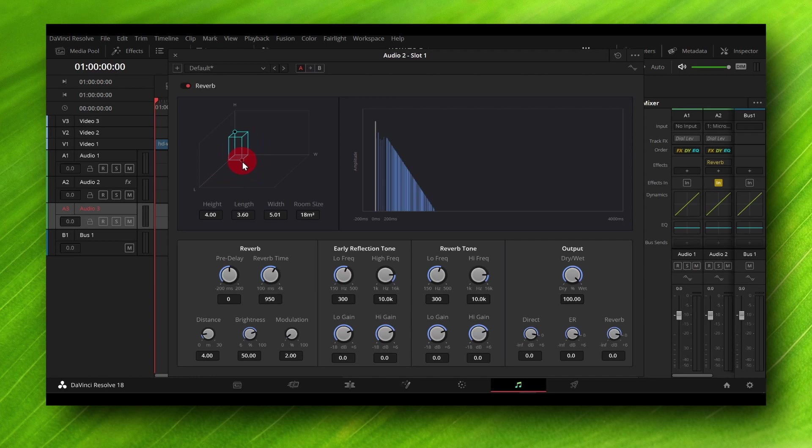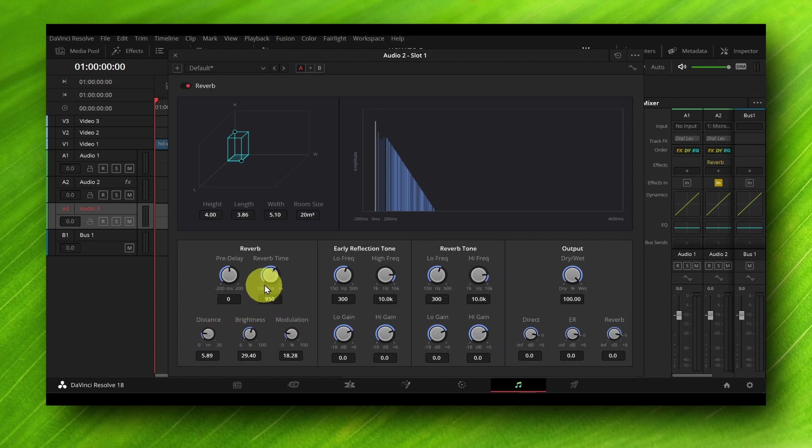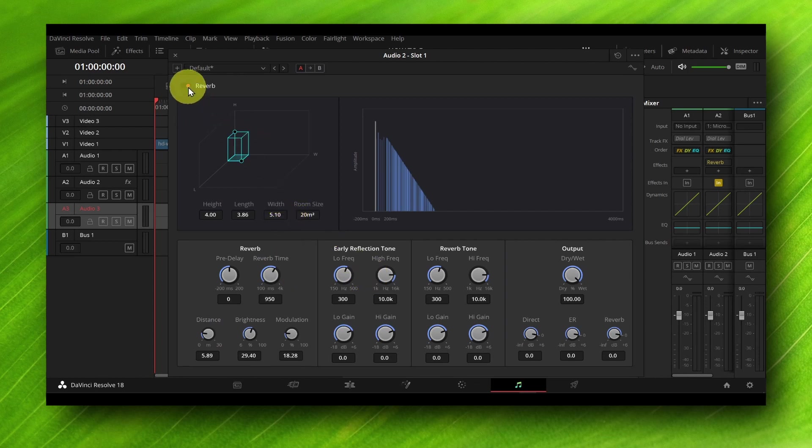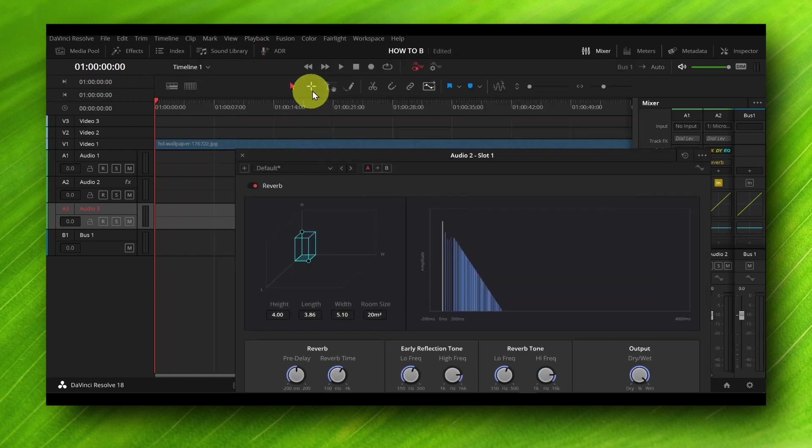You can edit the reverb, your distance, the brightness, the modulation. Now it's up to you, depends on your needs. But if you don't want to mess with the settings, you can leave it on as it is as default and just make sure you enable reverb by clicking, checking this.